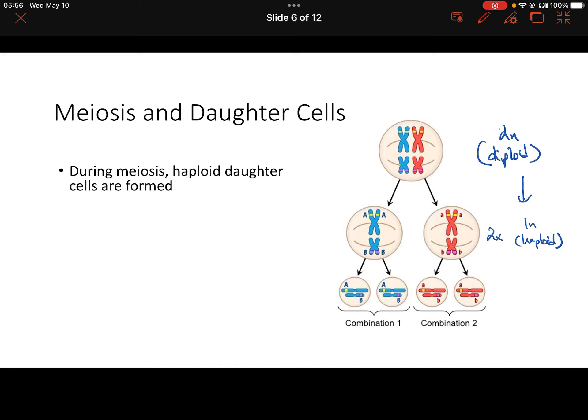They are not genetically identical to the parent cell because the parent cell had two copies of every chromosome. Then there's another division in meiosis that splits each of those daughter cells into two cells by breaking apart sister chromatids. So we end up with four haploid cells.